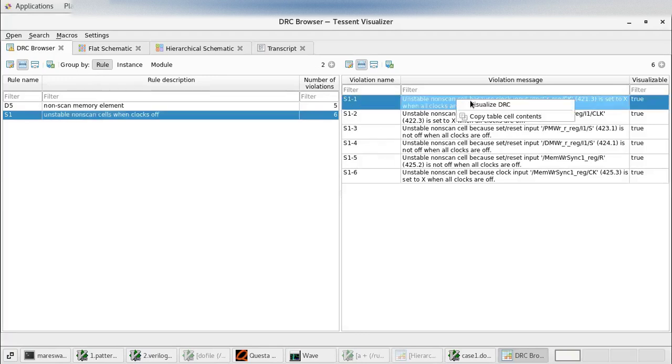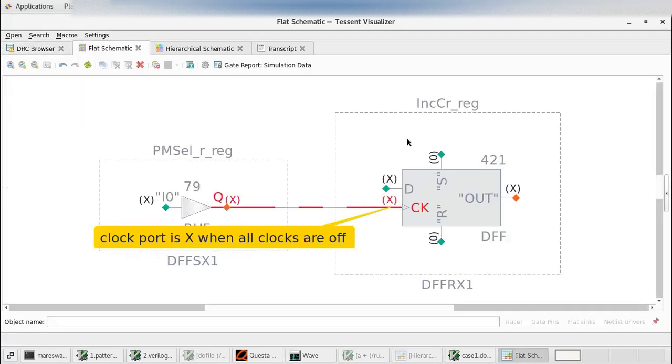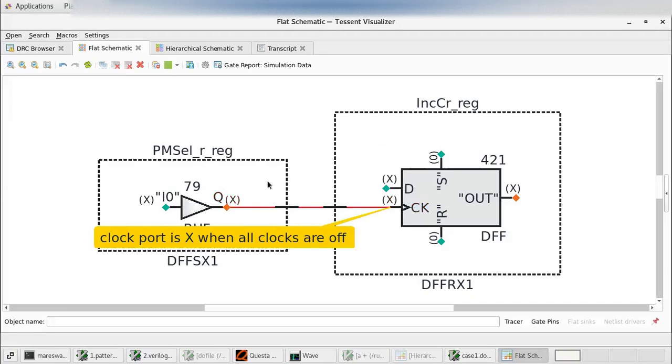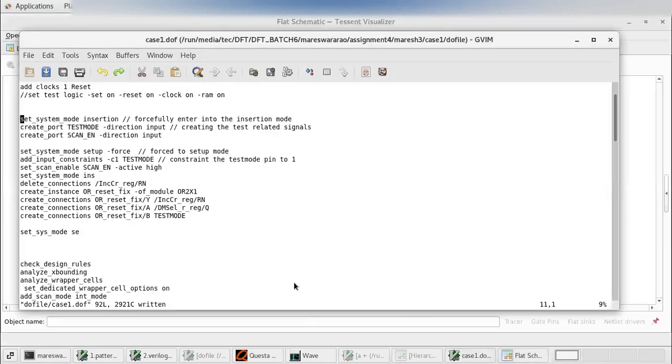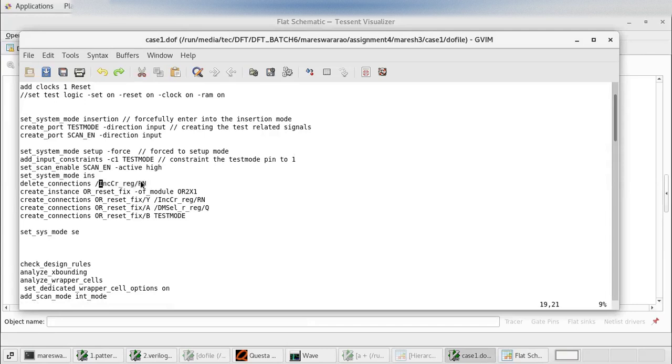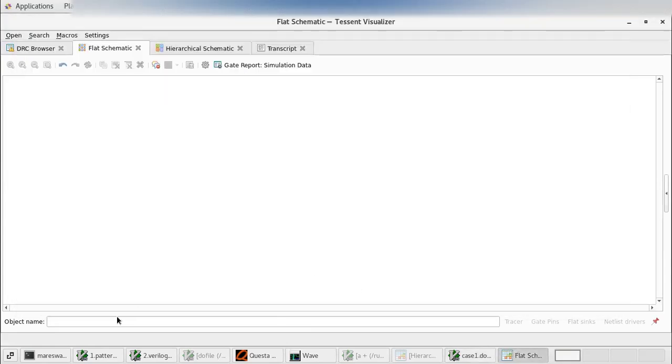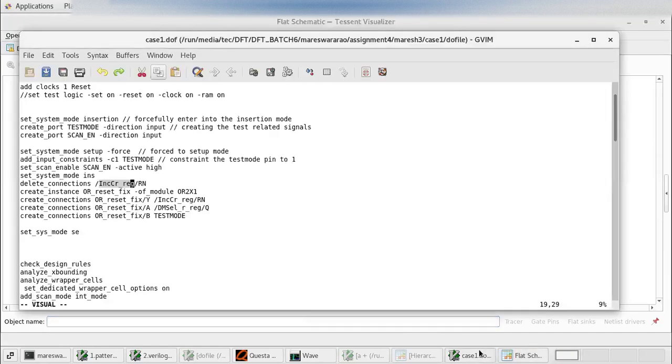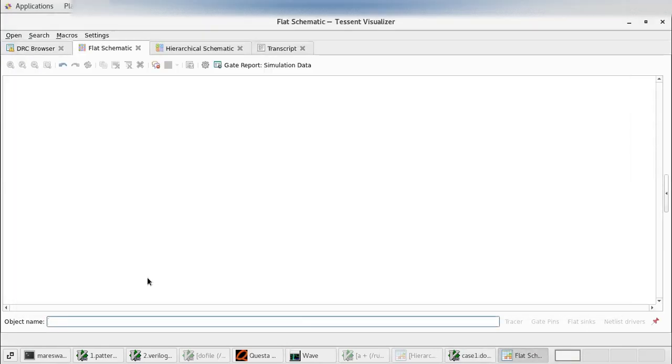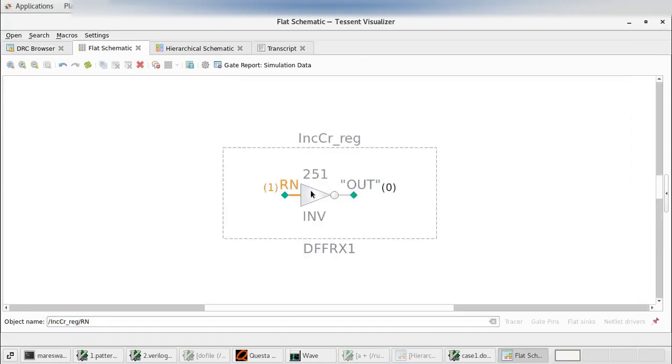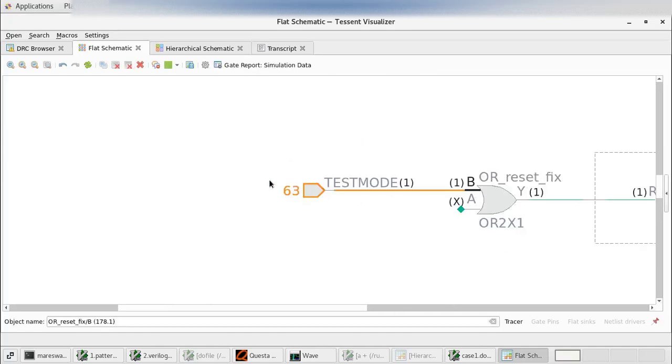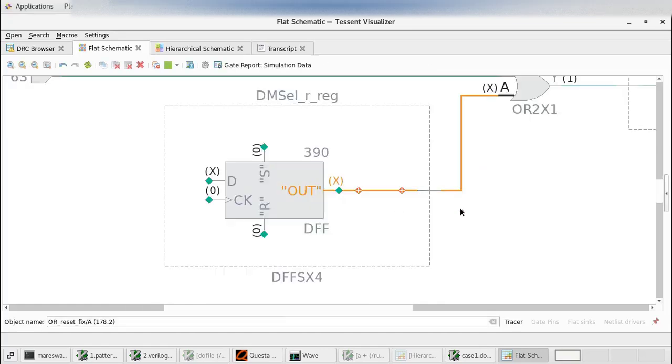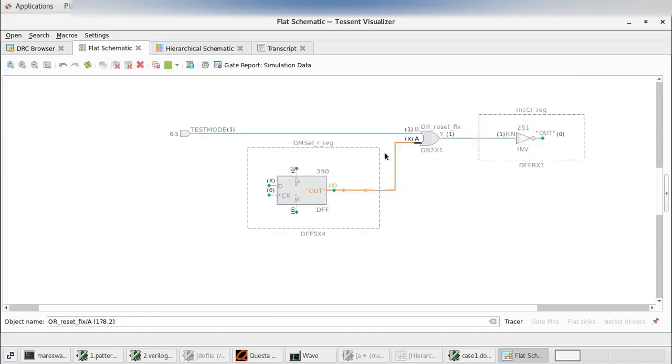I want to know the previous one, so I am entering into the previous connection. You see here, this is the gate. Here we inserted OR gate, and one of its input is connected to the test mode pin, and the other input is connected to the previous DMSEL_REG.